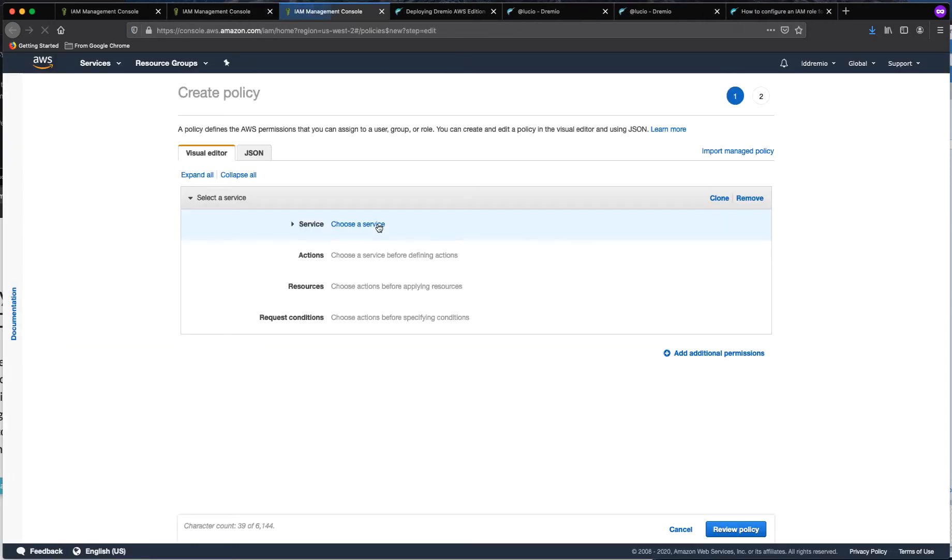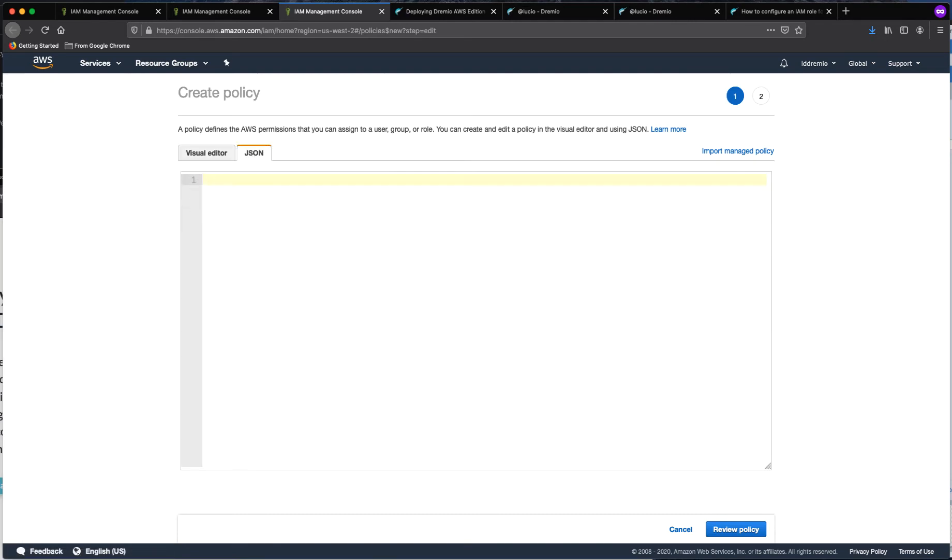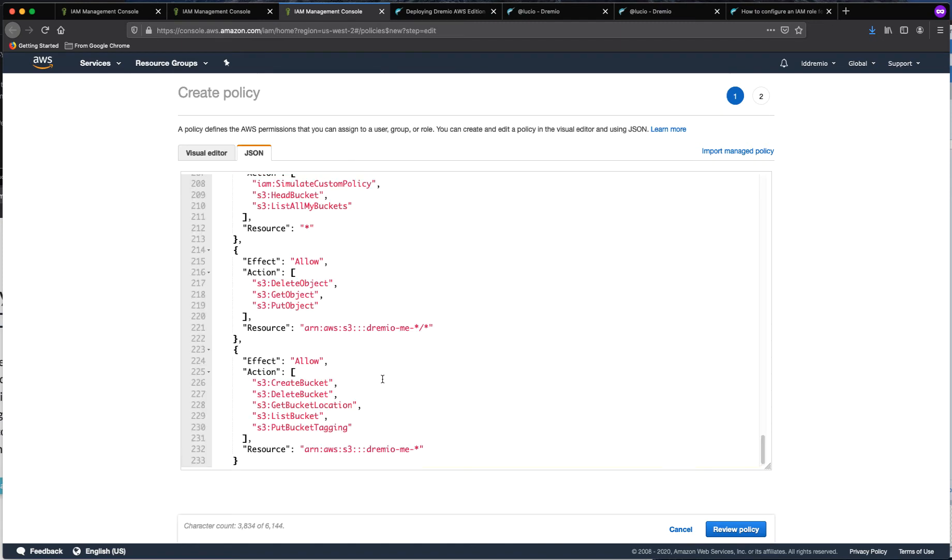So let's create a new policy and now we are going to switch to the JSON tab. And let's remove those contents that we have there already and paste the information in there.